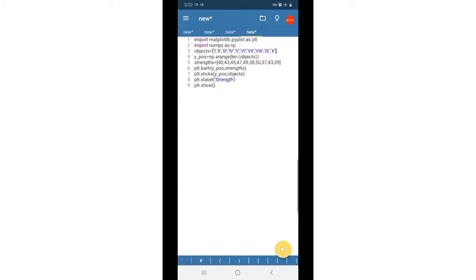To draw a bar graph, first we import the matplotlib library as plt, then import the NumPy library.